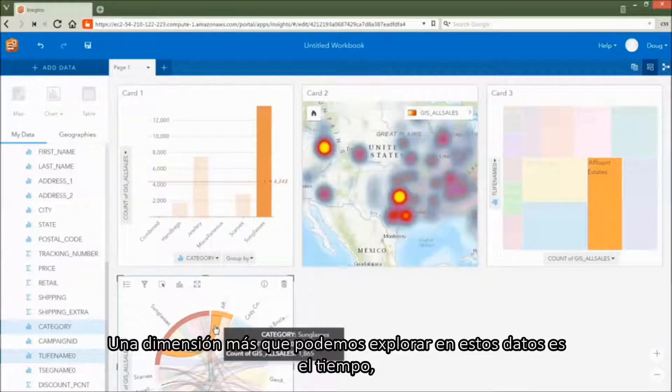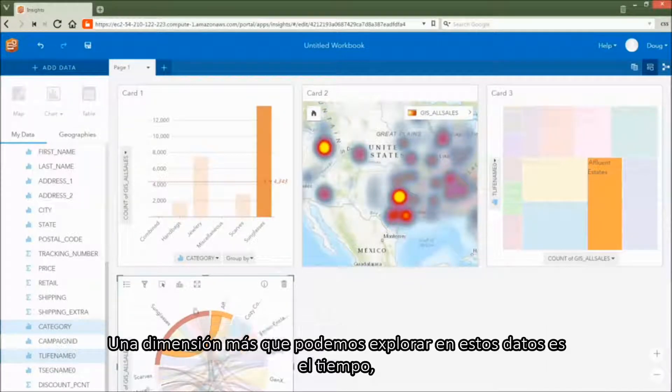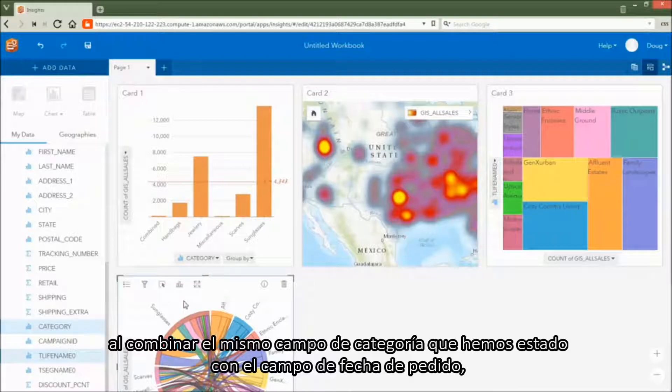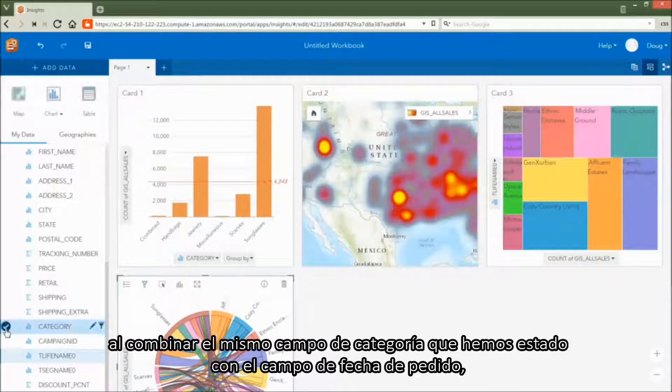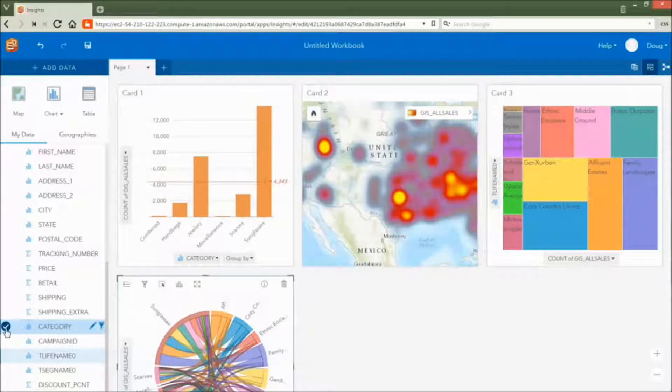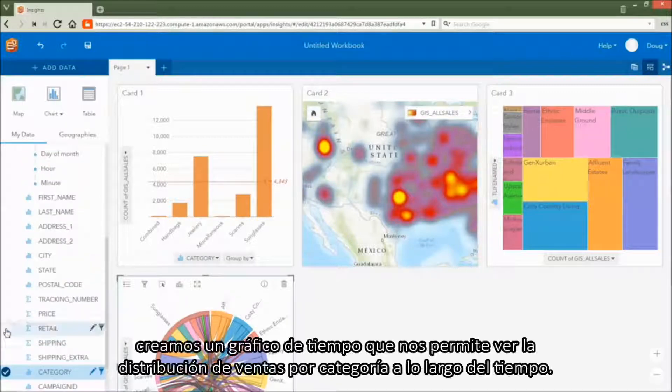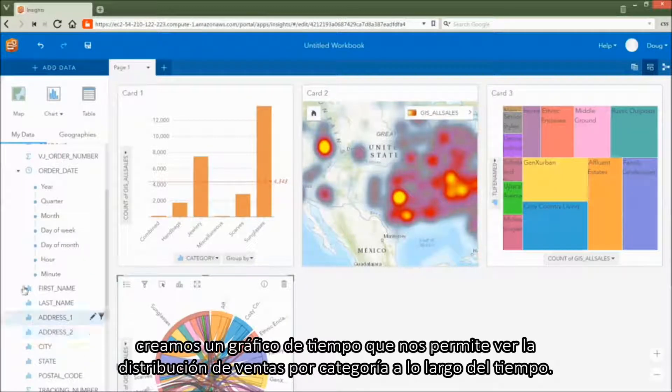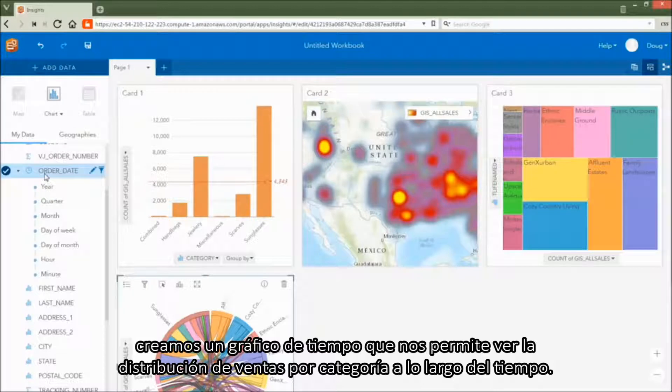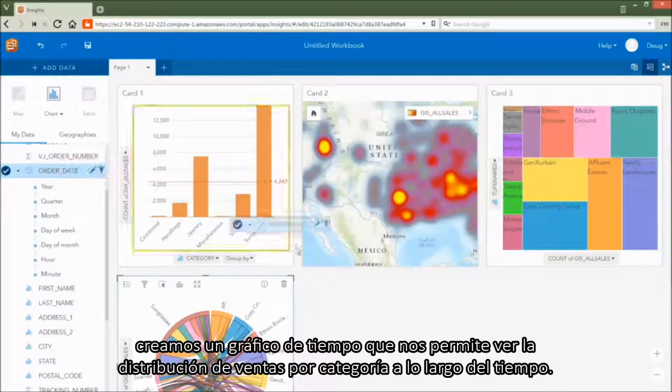Yet another dimension that we can explore in this data is time. By combining the same category field we've been using with the order date field, we create a timeline chart that allows us to see the distribution of sales by category over time.